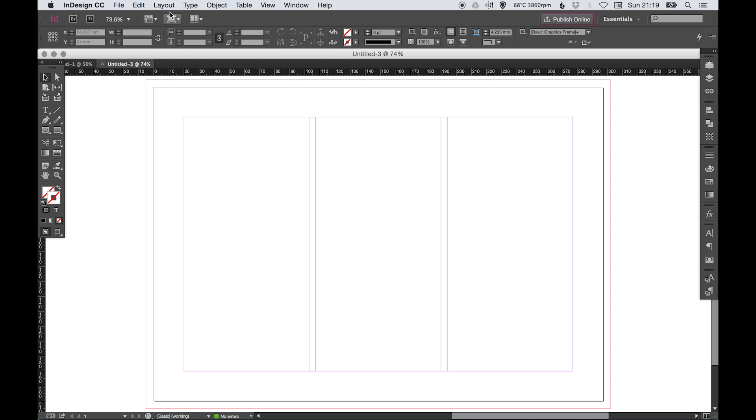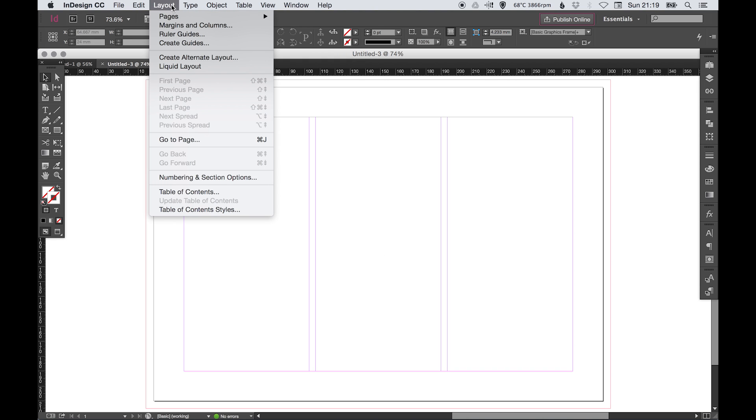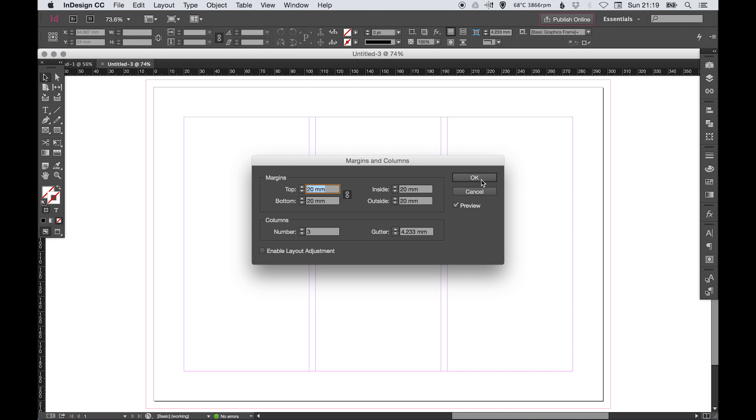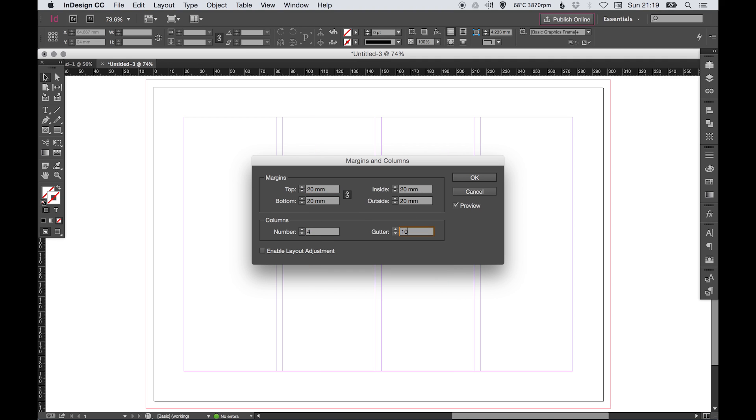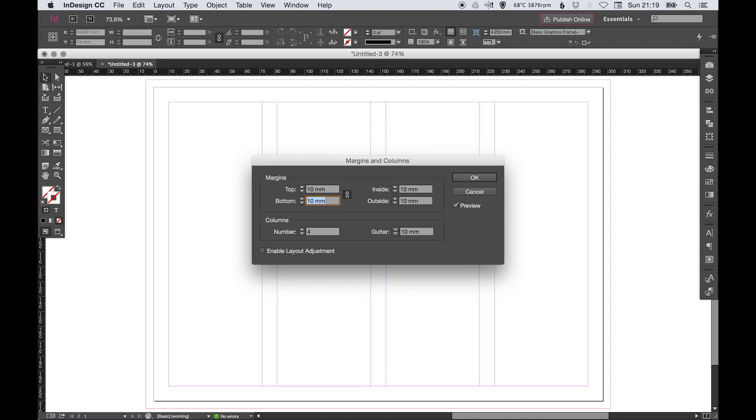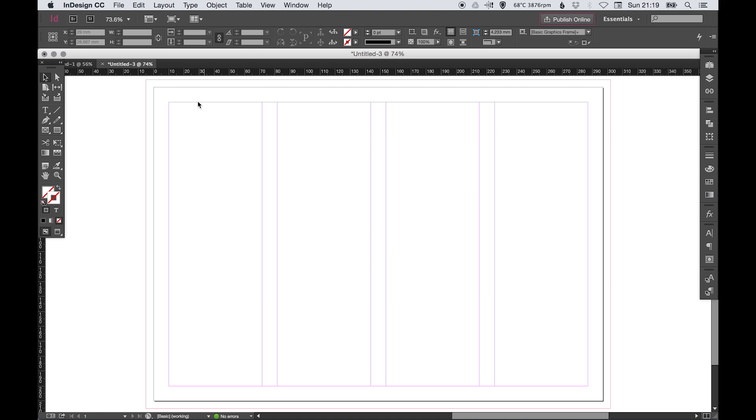That's located in a different place. If you go up to Layout > Margins and Columns, you'll find them in here. Let's change it to say four columns. We want the gutter to be 10, and as you can see behind me, the spacing is all changing.